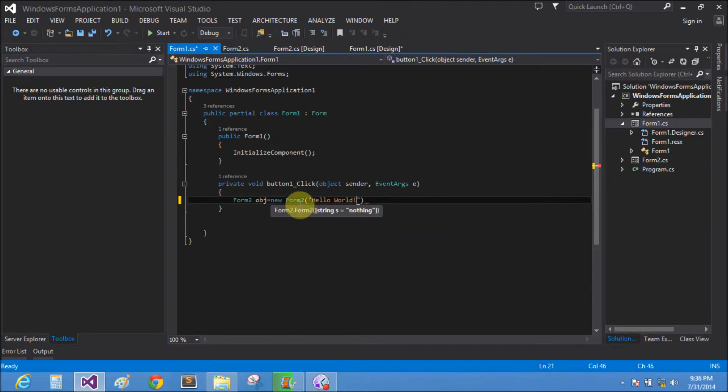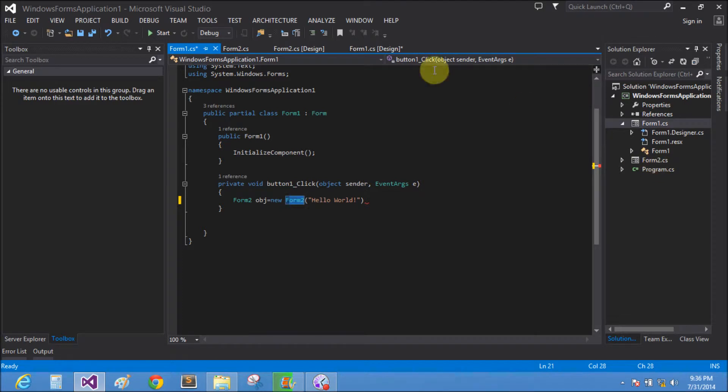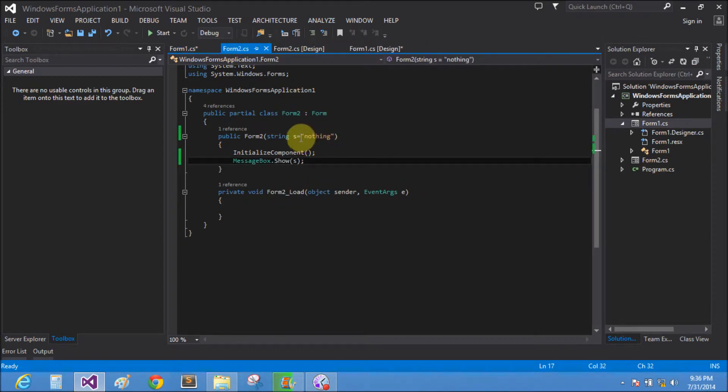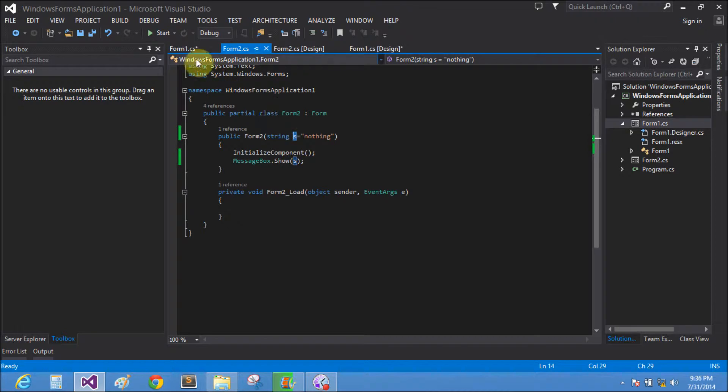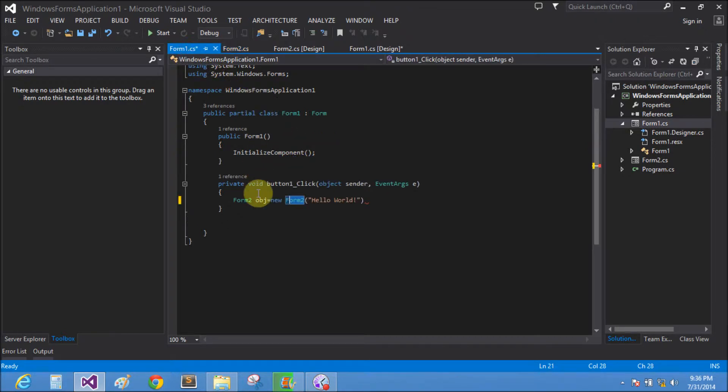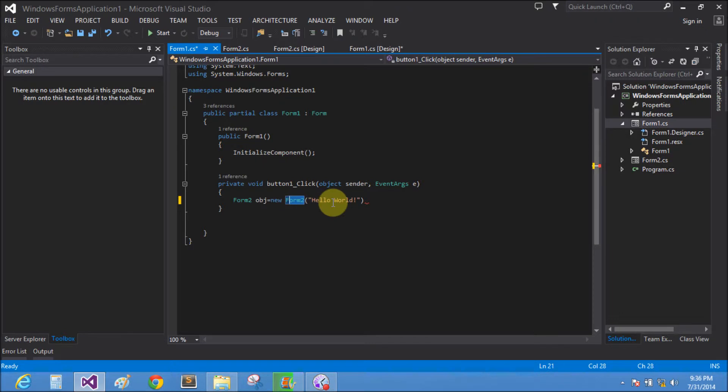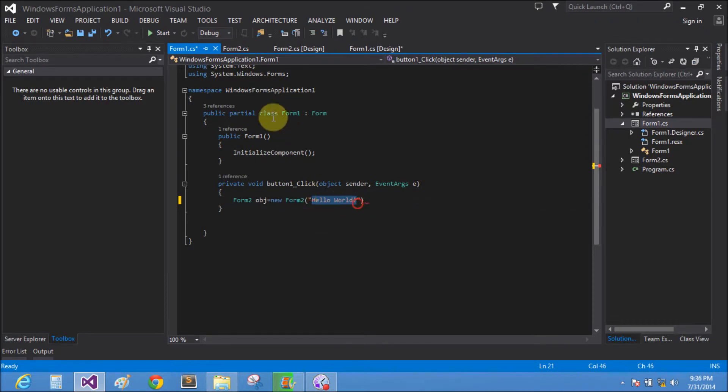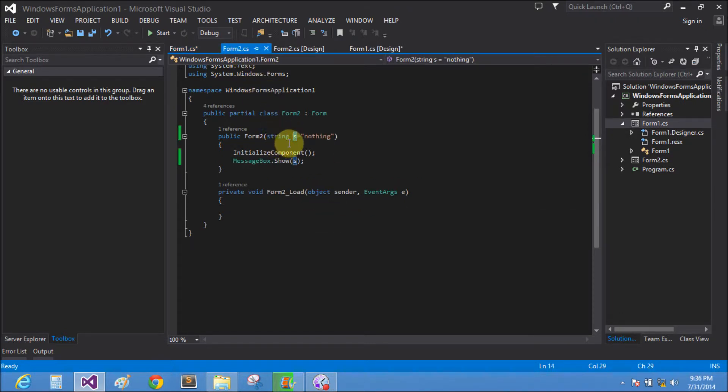Here, s contains the hello word. Then we click on button, create instance Form2 and pass the Form2 and pass the string into the constructor. Here s contains the hello word and give the output on message box.